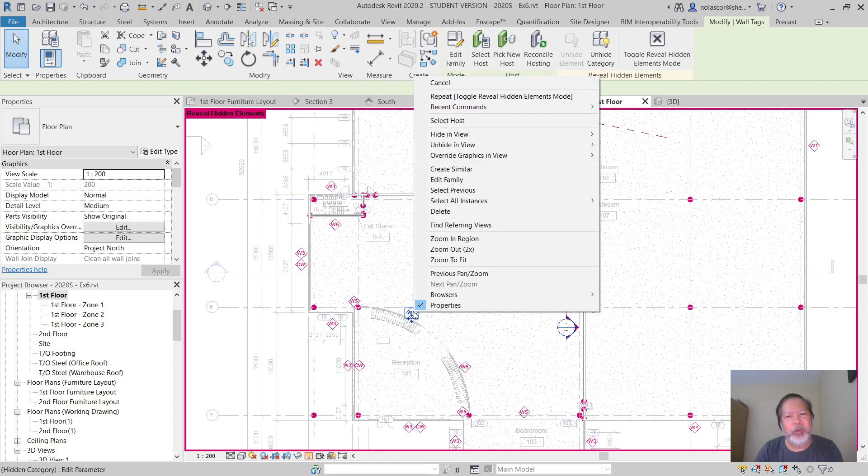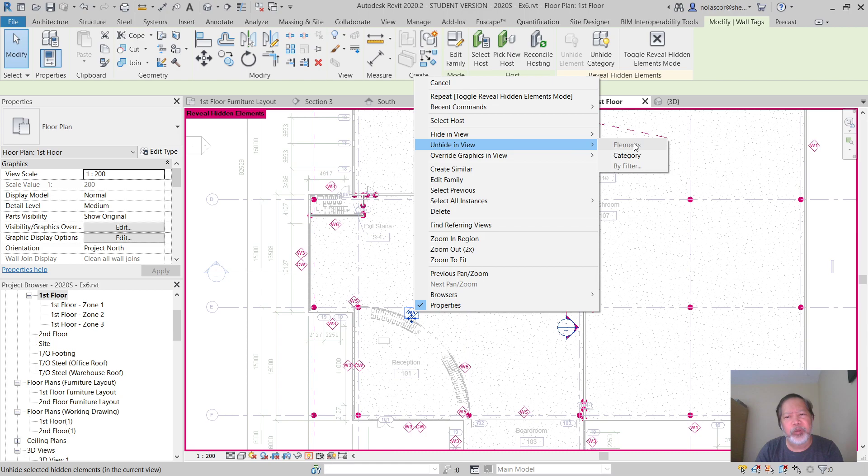If you right-click on it, you can unhide in view by category as well since you hid it by category.